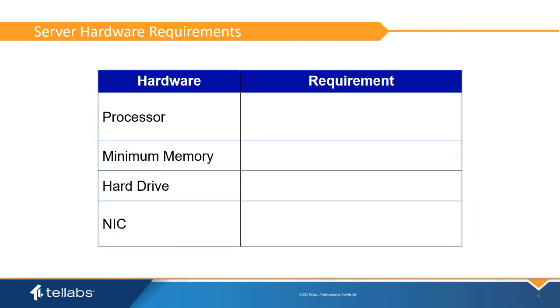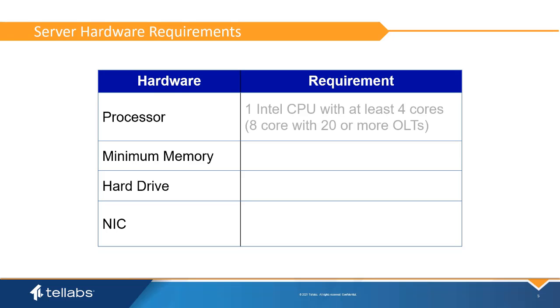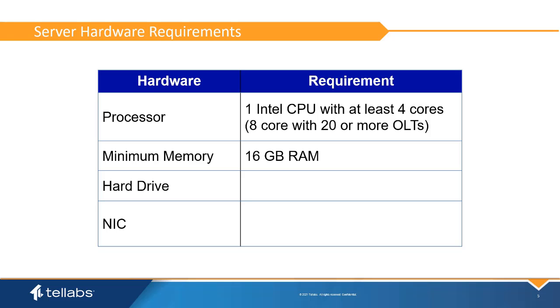The server also requires a minimum processor, board memory, and hard drive space. For most installations, the CPU for the server should be at least four cores, 16 gigabit of RAM, and 300 gigabit of hard drive space. This is true whether the server is standalone or a virtual machine.